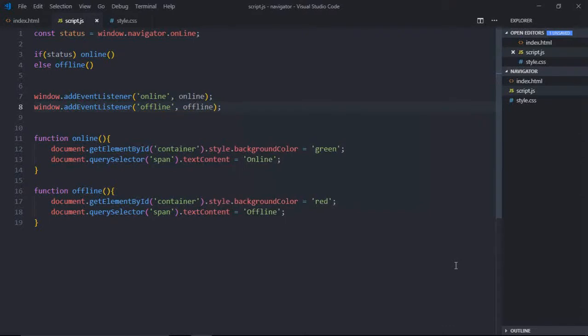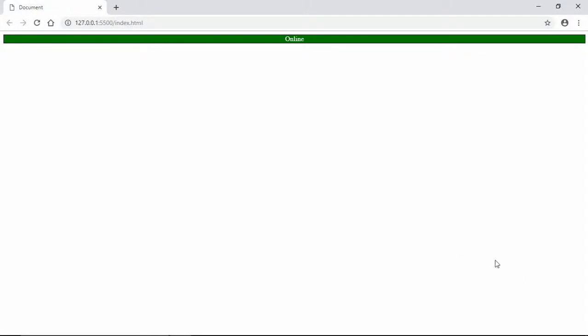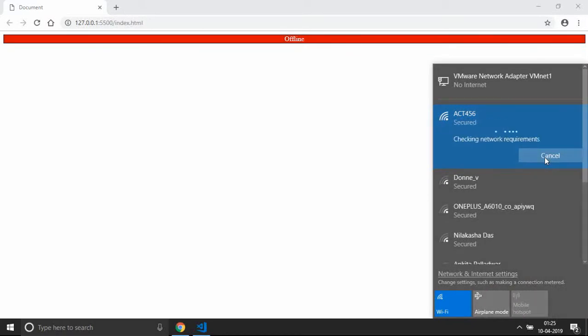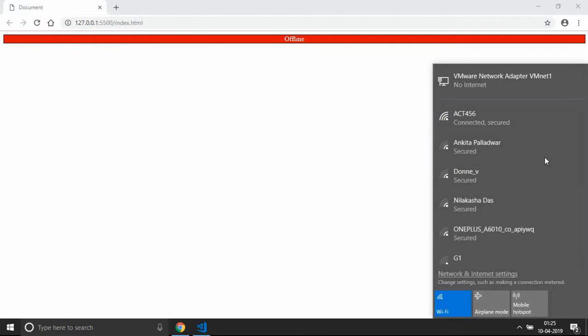Okay, now save it, go to browser. We are online. Let me disconnect my internet. See, we are offline. If I'll connect again, we are online.